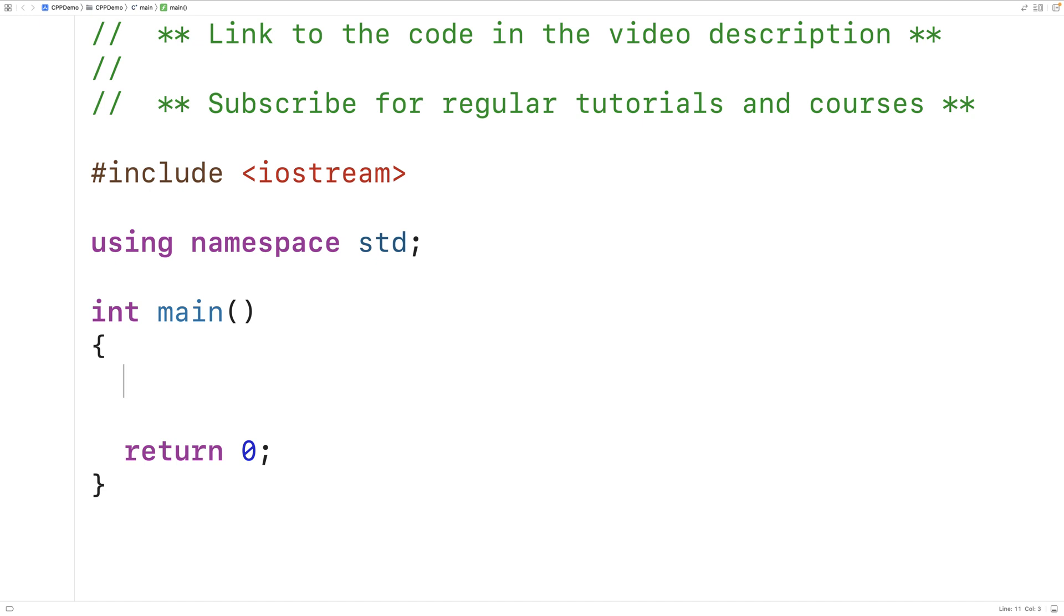In this video, we're going to learn about the ternary operator in C++. The ternary operator allows us to evaluate either one expression or another expression based on some condition.